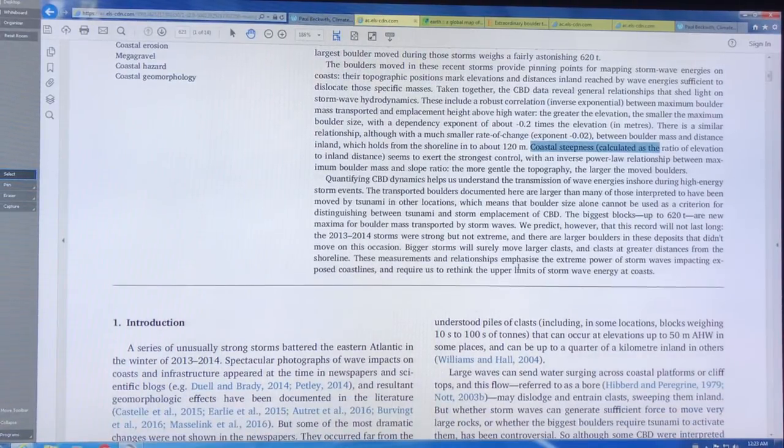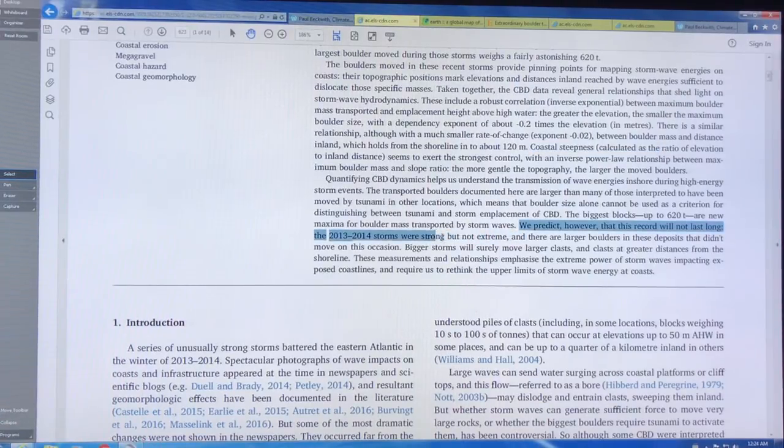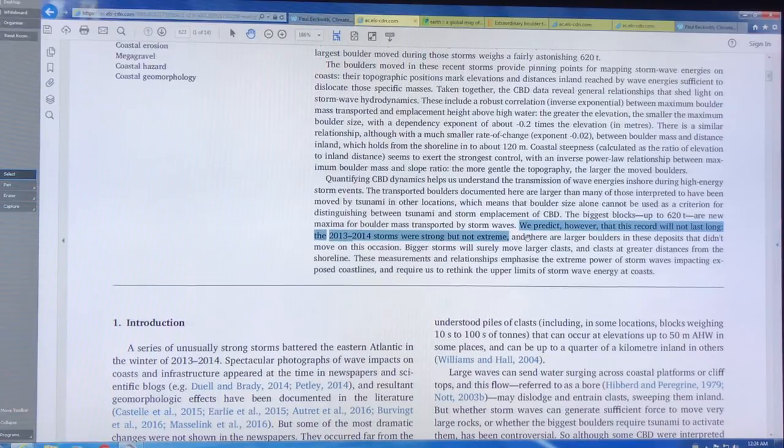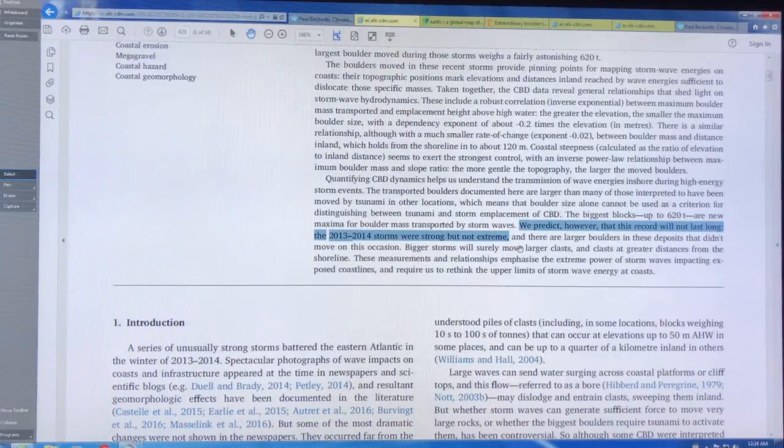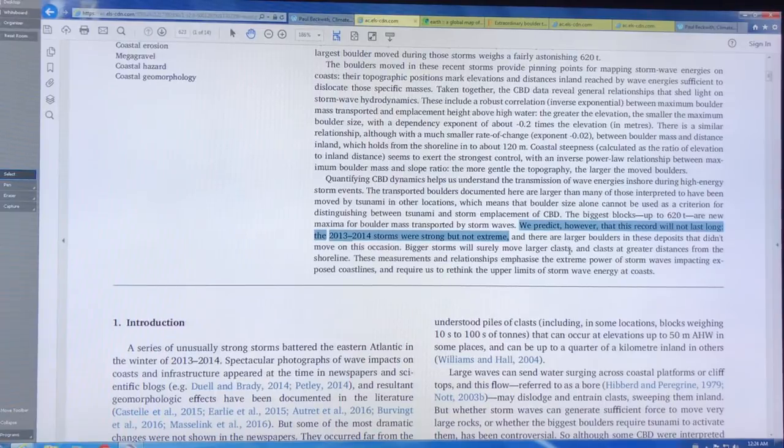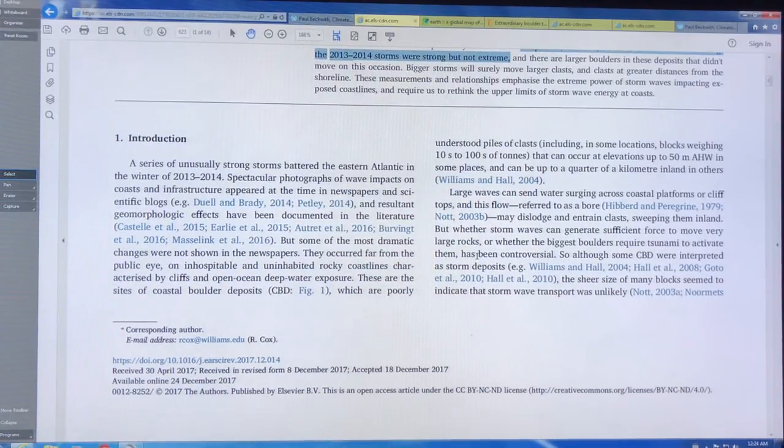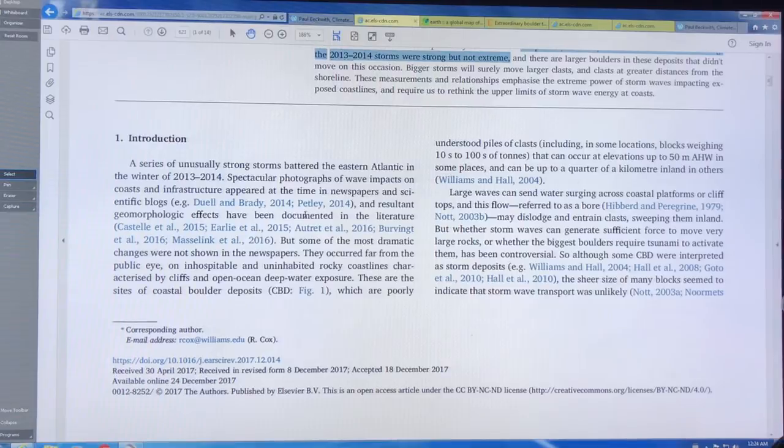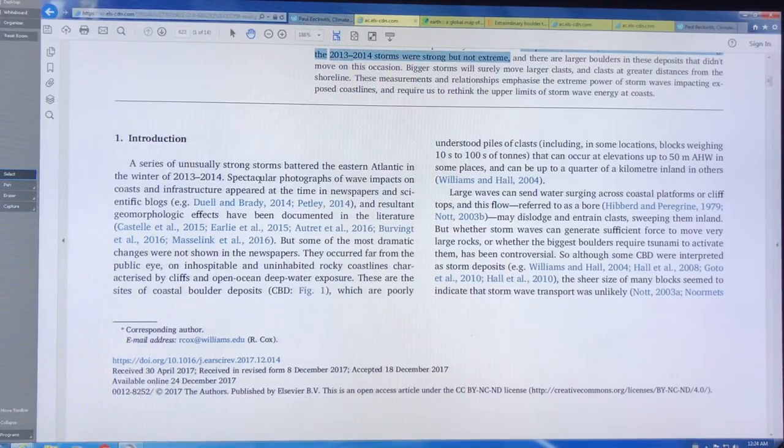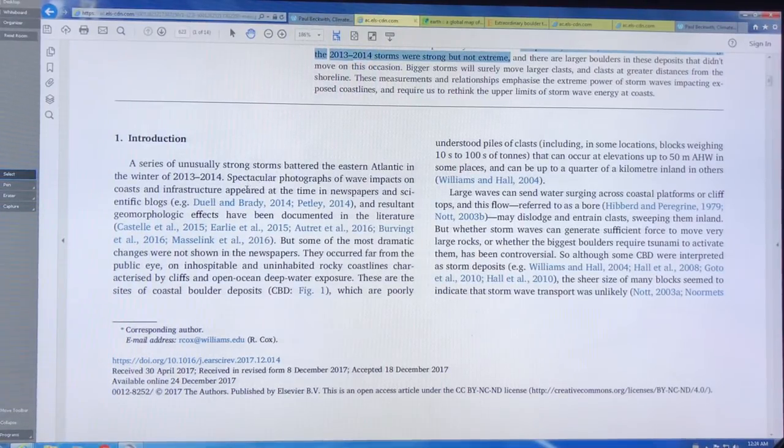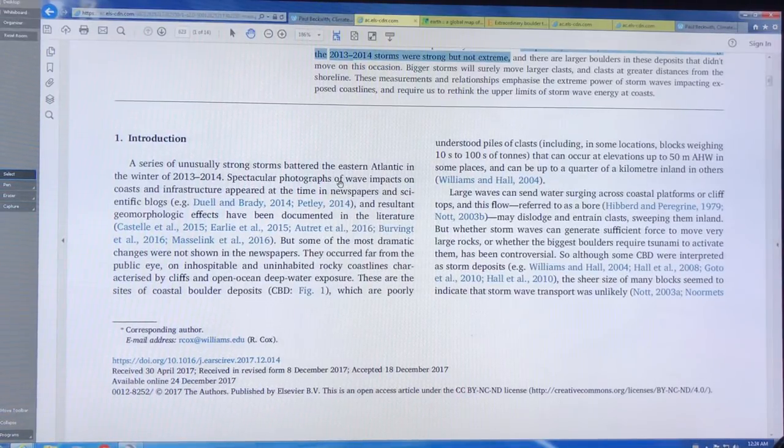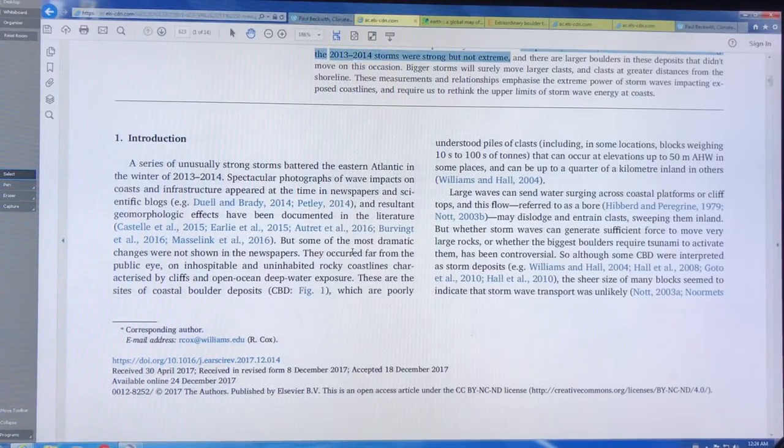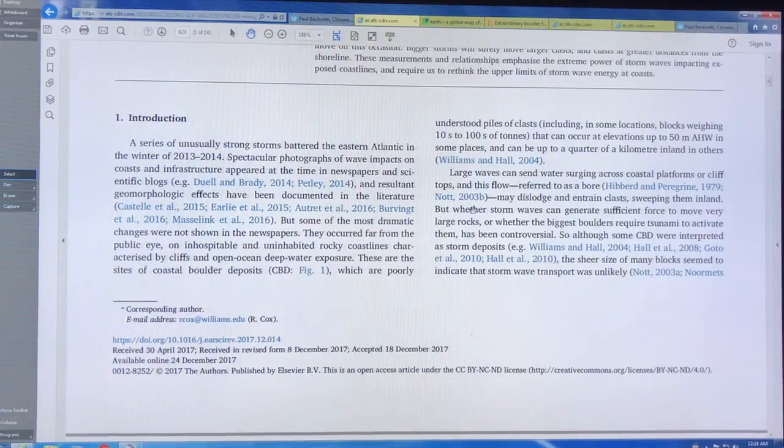So what they're saying is that these storms in 2013 to 2014, they were strong but they weren't extreme. There's larger boulders that didn't move on this occasion, but bigger storms of course will move even larger boulders. But right now the record is at 620 tons. So this was fortunate because they had done measurements. They basically documented where the rocks were along a certain coastline.